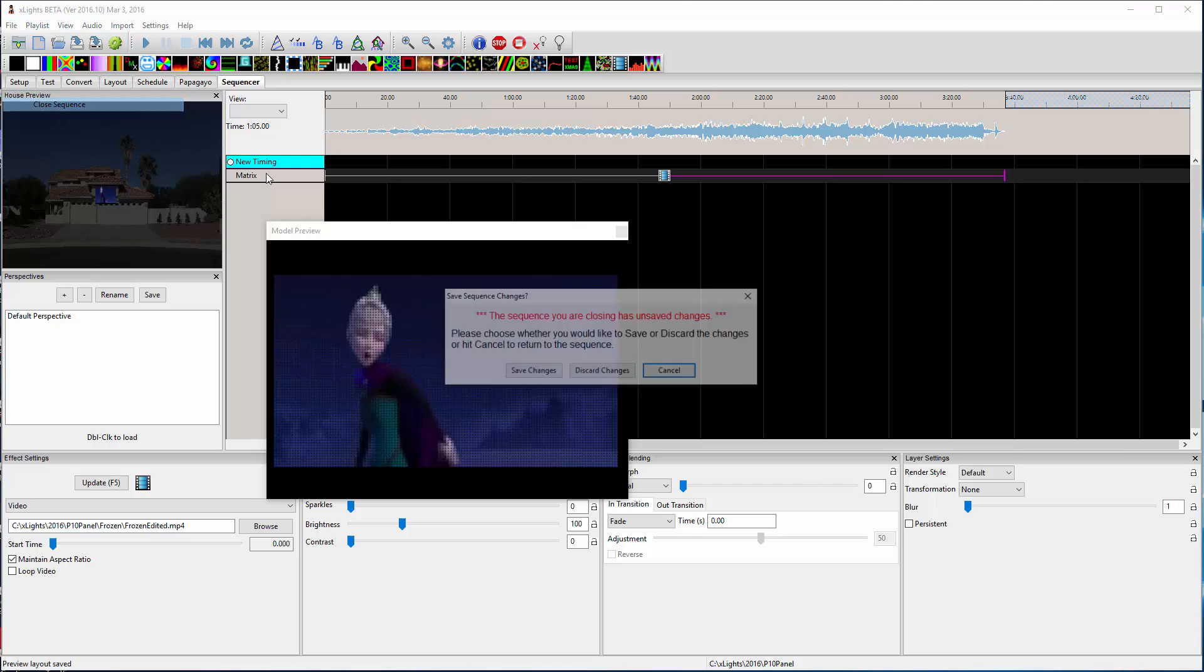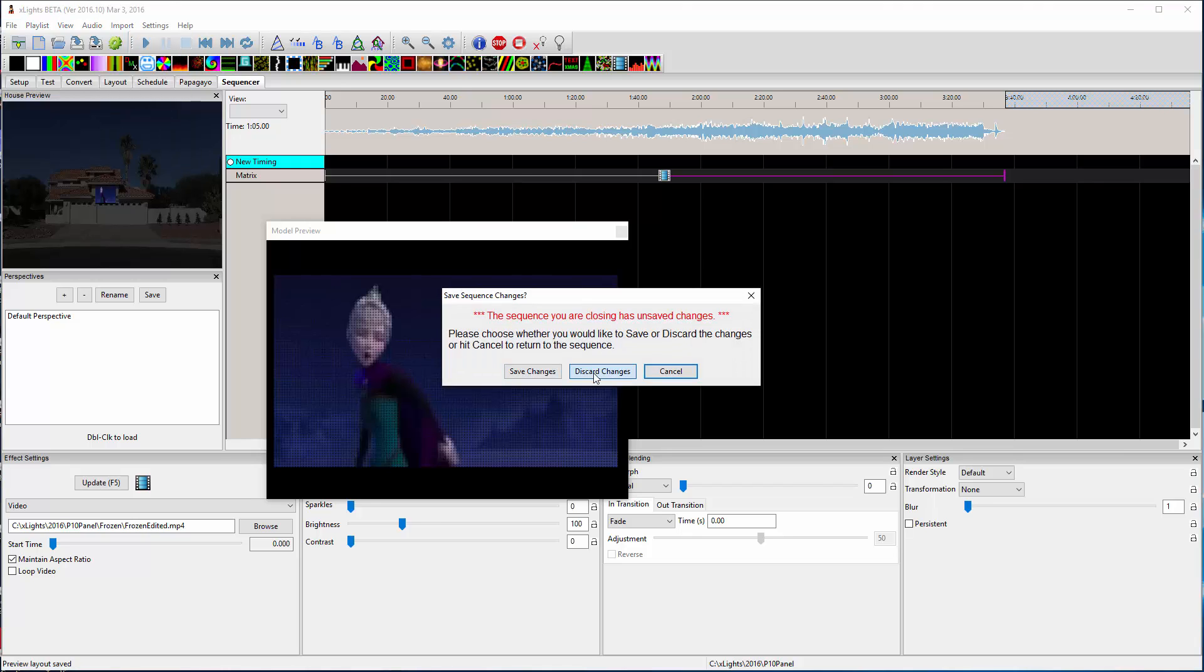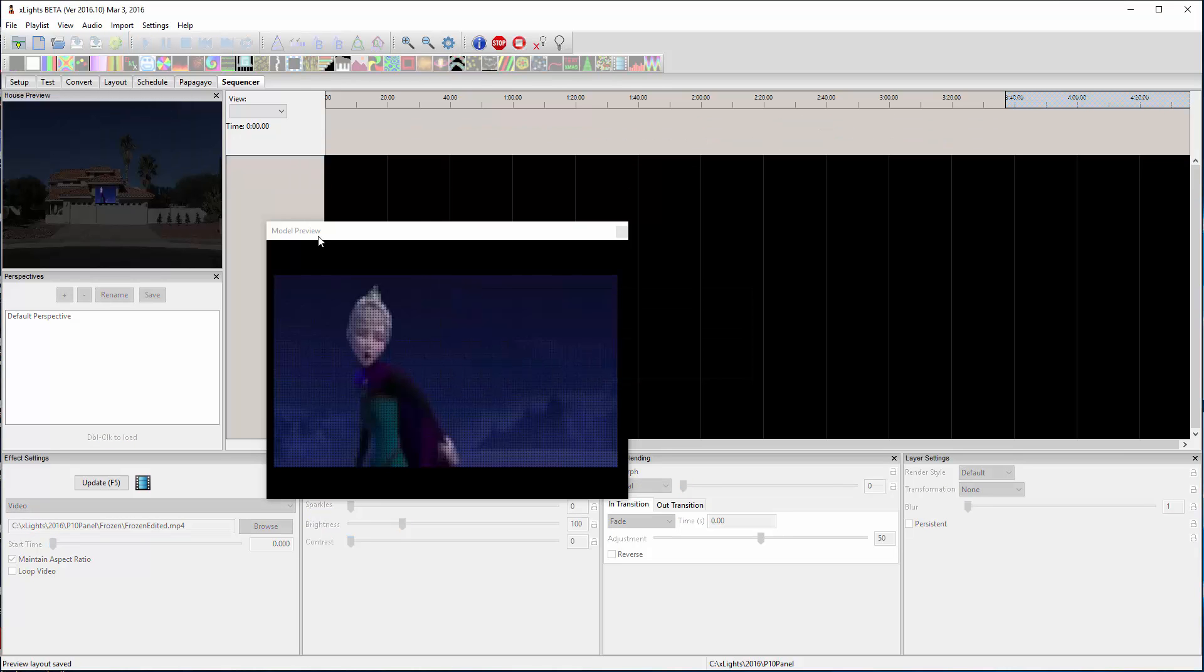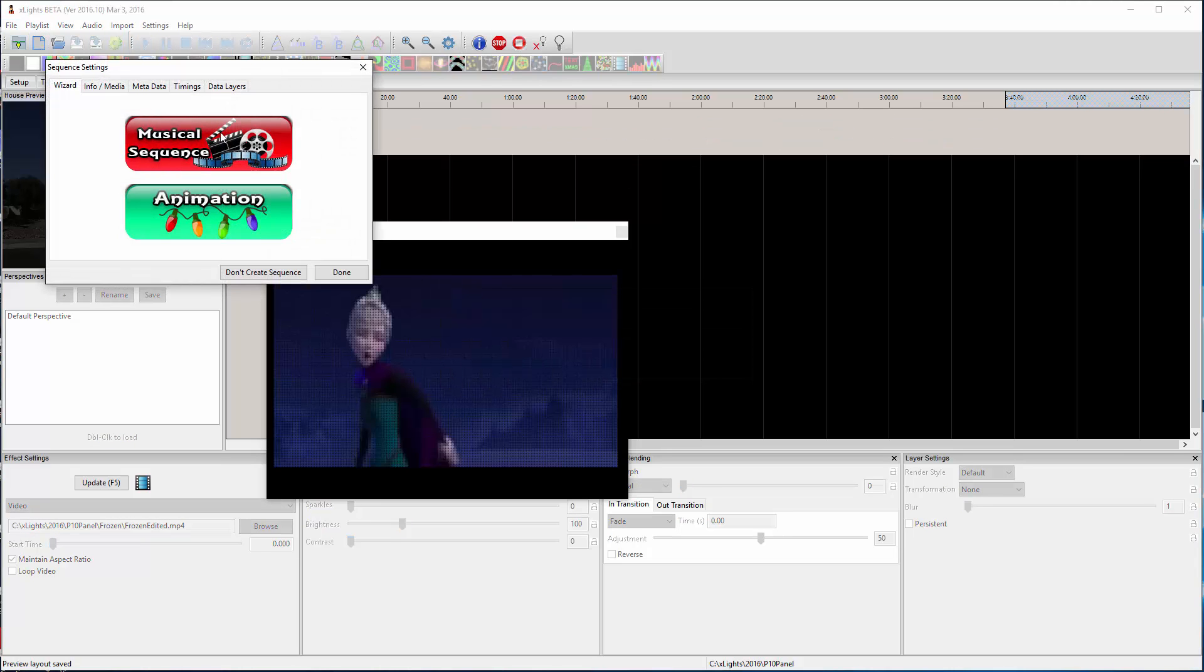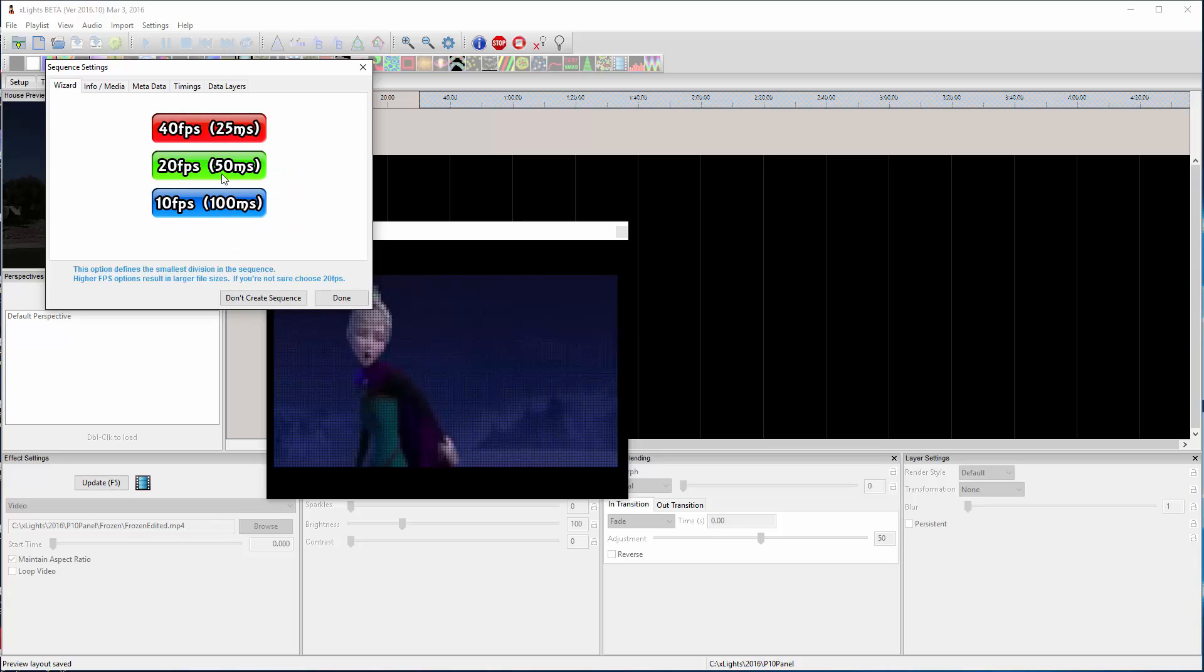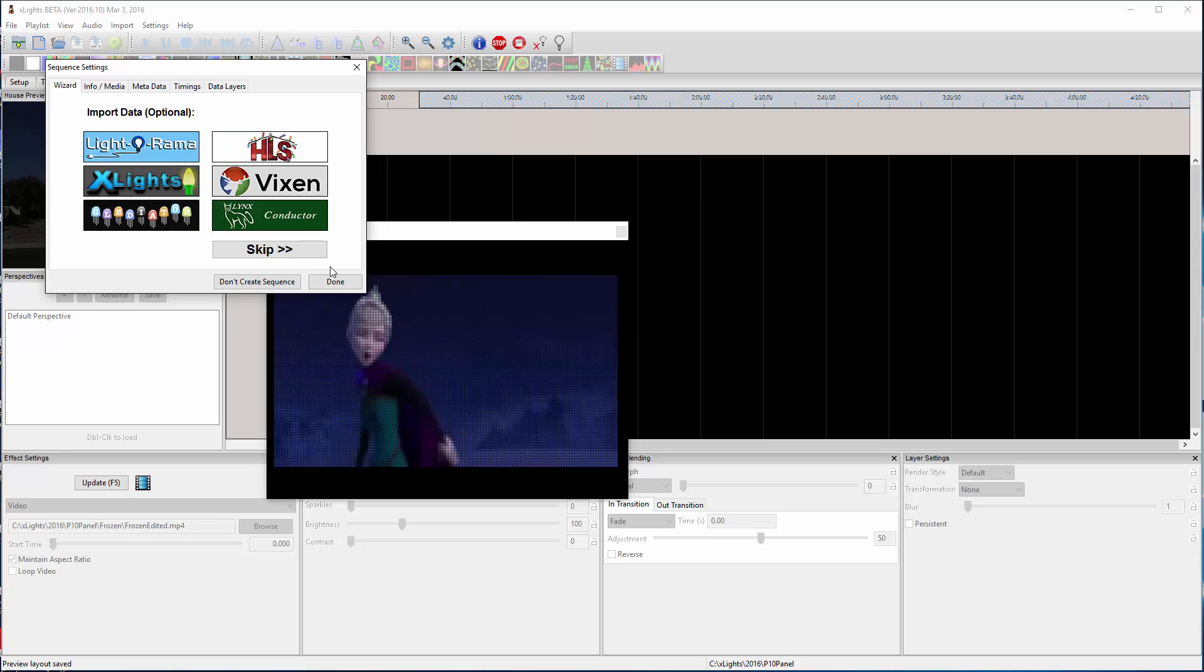Let's close out that sequence. I won't save it. I'm going to create another animation sequence.